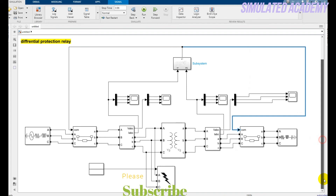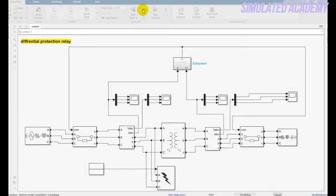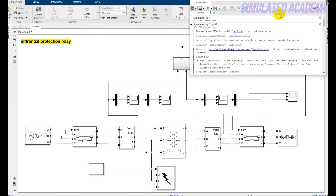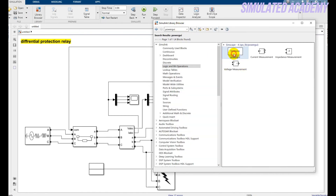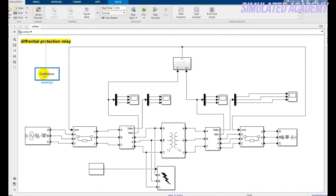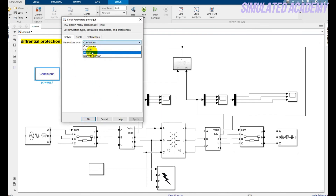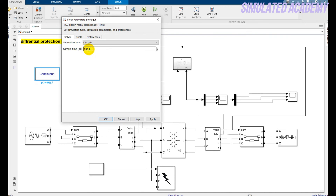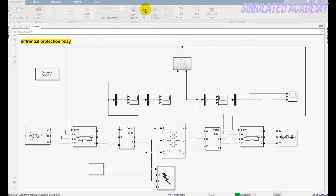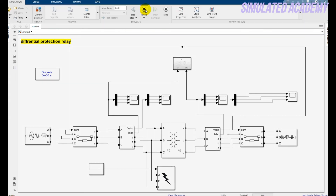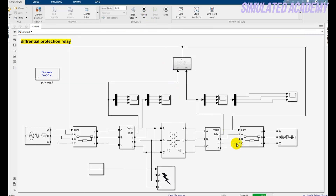Now the circuit is done. Run this simulation for 0.9 seconds — it will take very little time. Before that make sure you put in the PowerGUI block, otherwise your simulation will not work. Double-click on PowerGUI, change it to discrete and change its sample time value to 5e-9. Click OK. Now run the simulation — it should run fine and it will take a very short time.